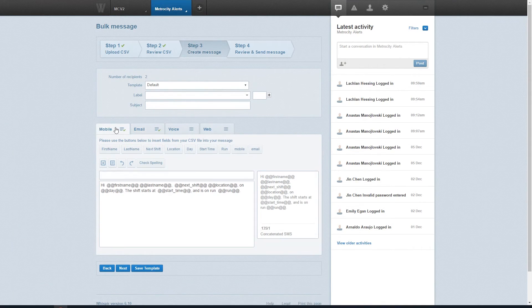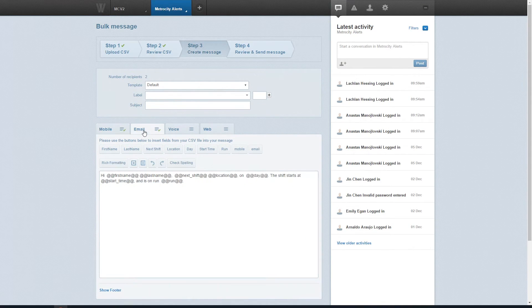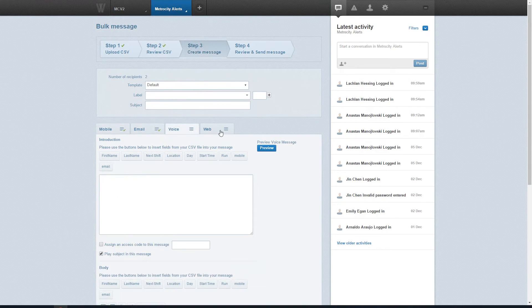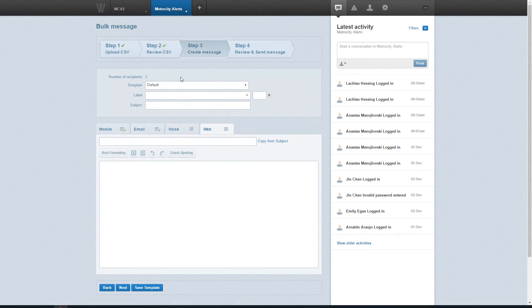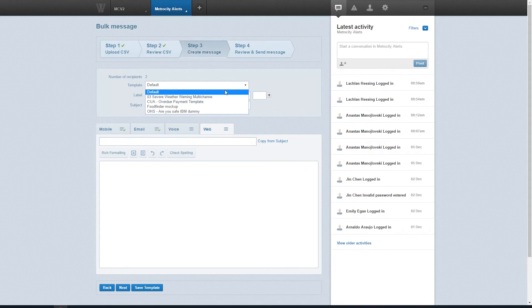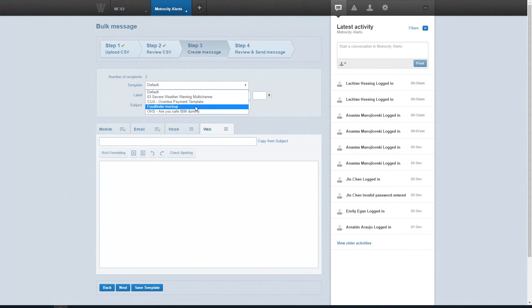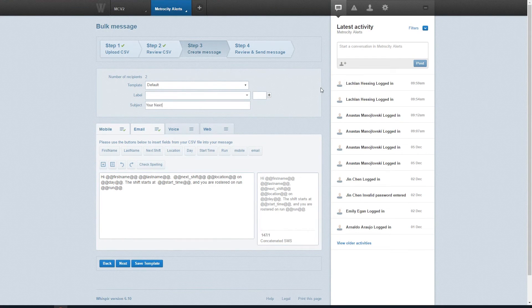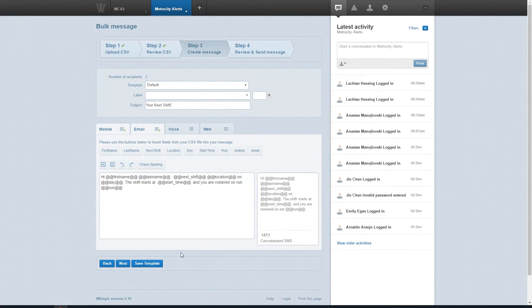Each channel can hold the same message or a different one if you like, and you can use a template that you've previously created as well, giving you access to rich message content, message aliases, escalations, retries and message alerts. Don't forget to add a subject and once you're ready to go, click next to preview the results.